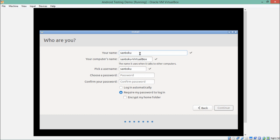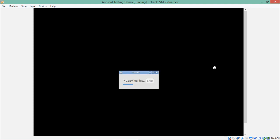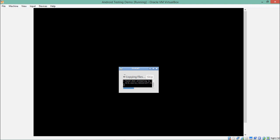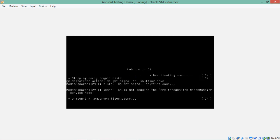Enter a name for your Santoku system — for example, 'security'. You can also change the username; set it to something like 'spidey'. Enter your password — the default Linux password convention can be used here. Click Continue. The installer will start copying files and installing the system inside VirtualBox. Once installation is complete, click 'Restart Now' to restart the virtual machine.